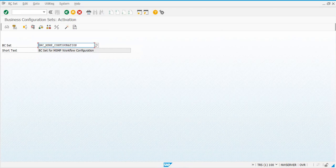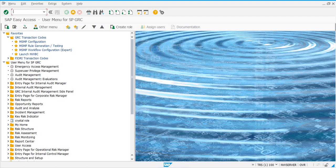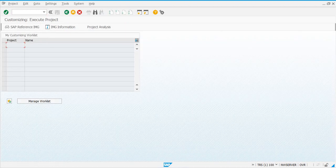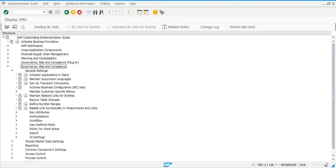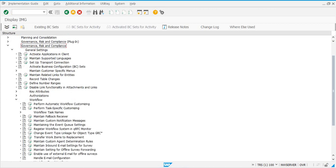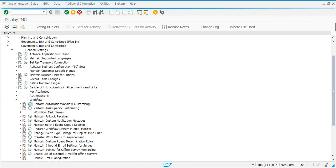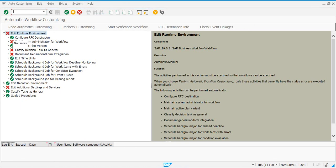The next step you need to verify from the basis team, or you can check in the system, is whether they have activated the common workflow settings or not. Go to transaction SPRO, then go to Reference IMG → Governance GRC → General Settings → Workflow. There is a step called 'Perform Automatic Workflow Customizing'.